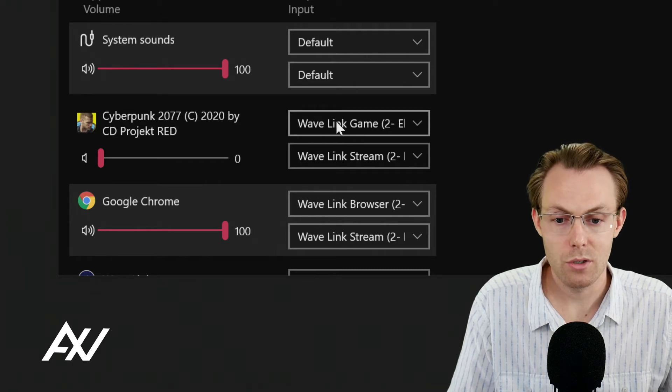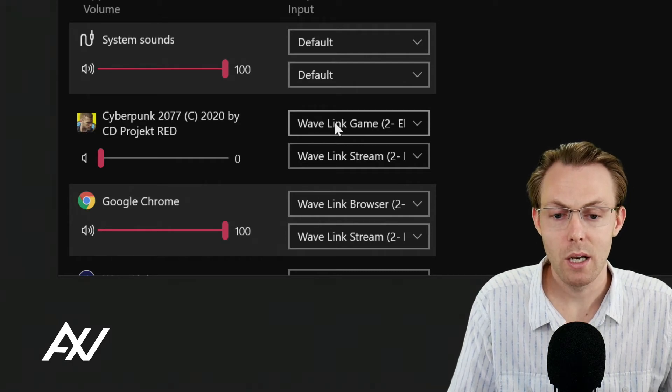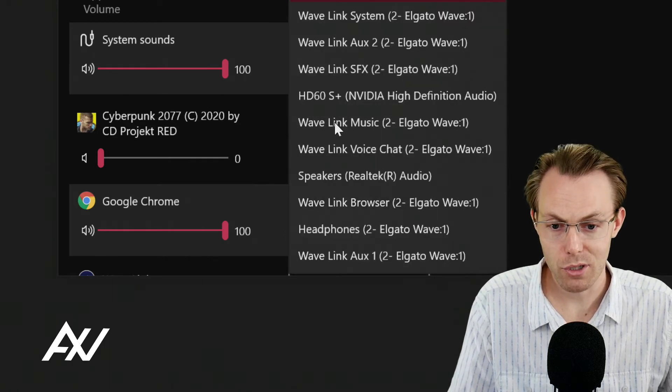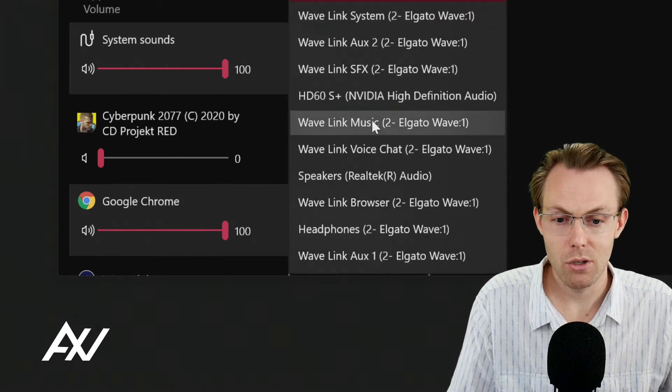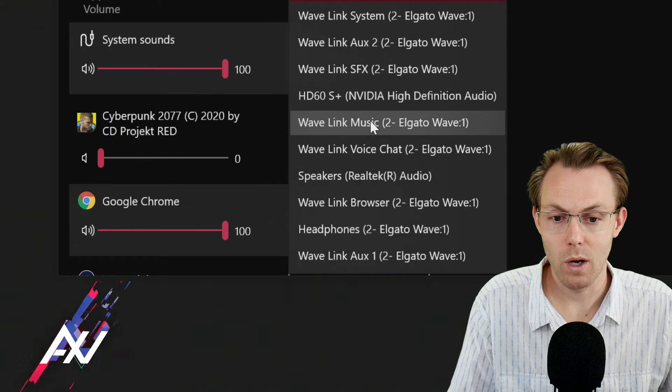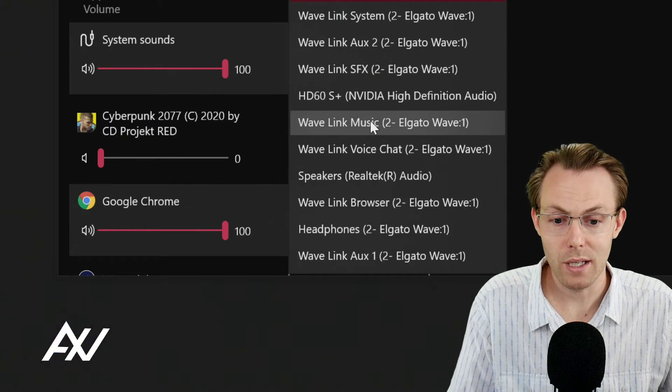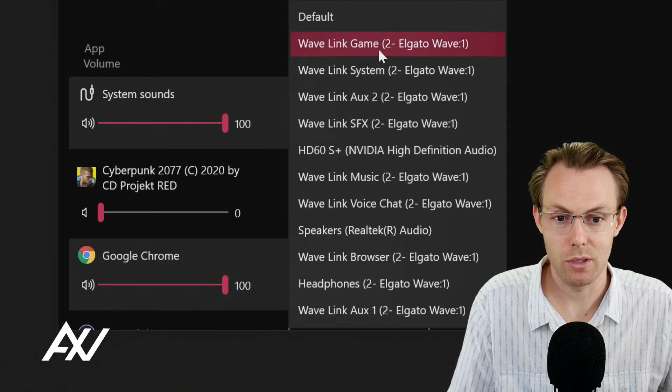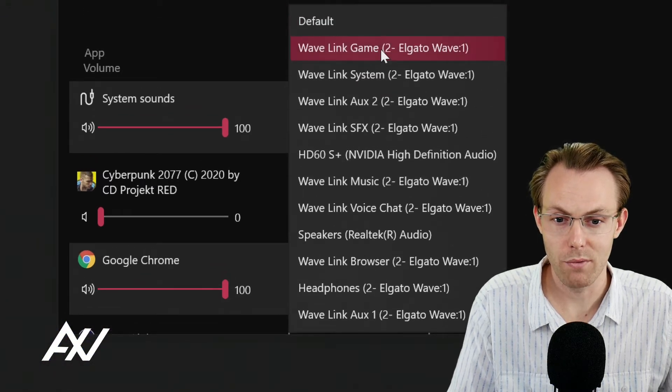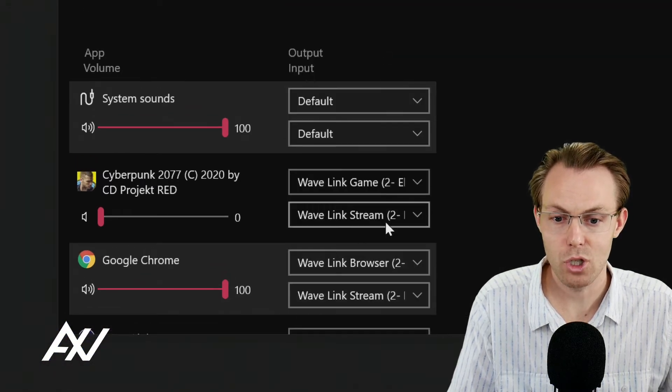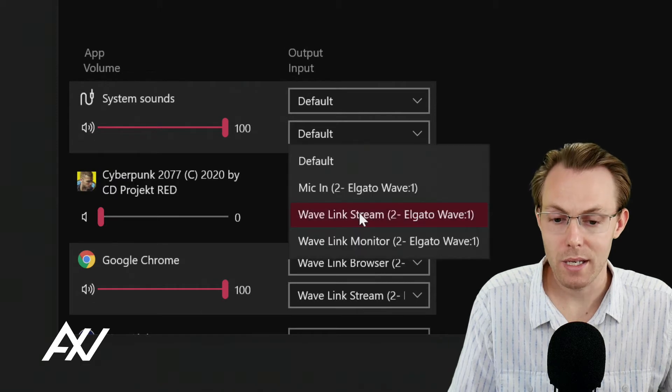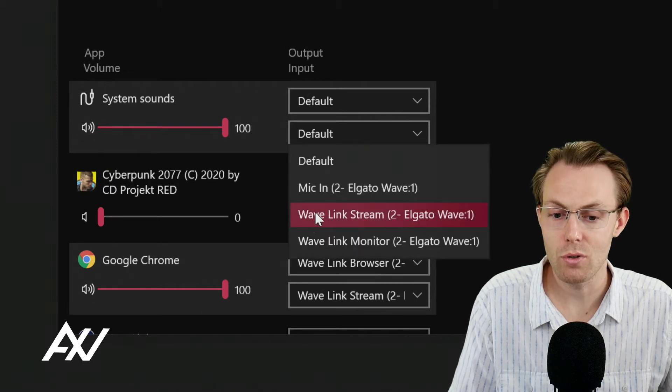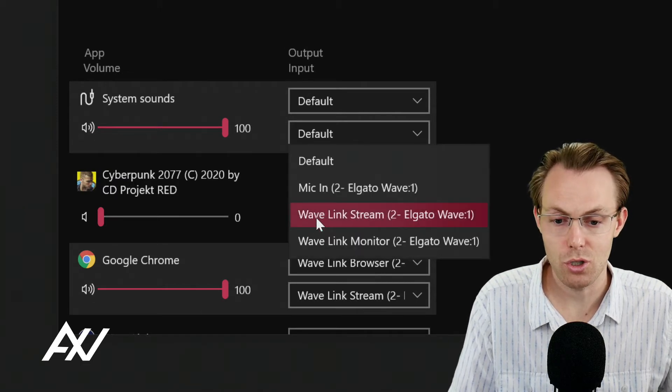What you're going to do is you're going to click the first menu and you're going to choose Wavelink game as your option there. Wavelink game. Check the next option. You're going to choose Wavelink stream.